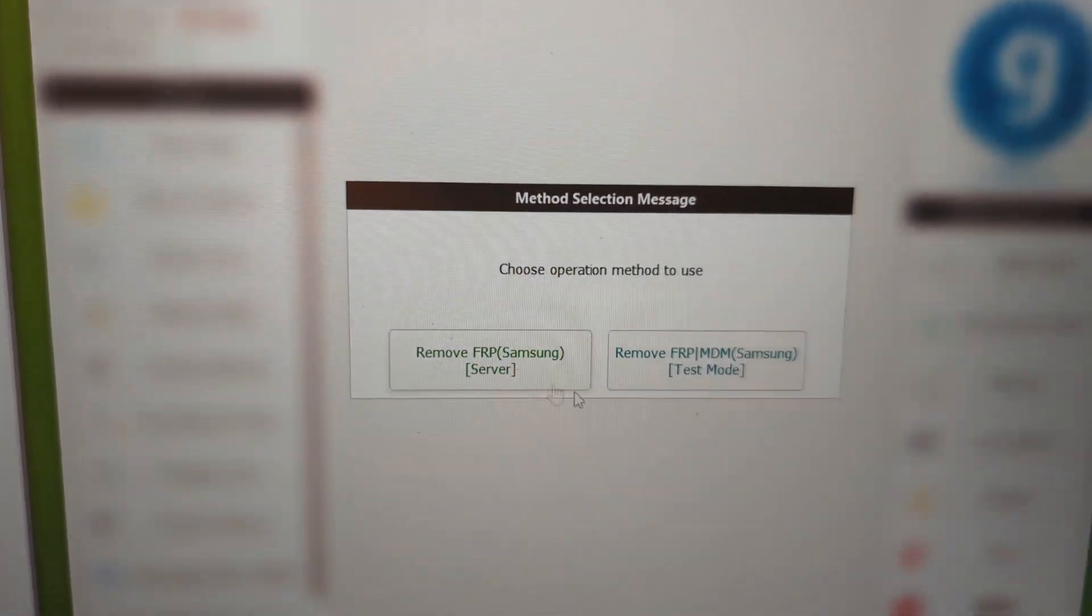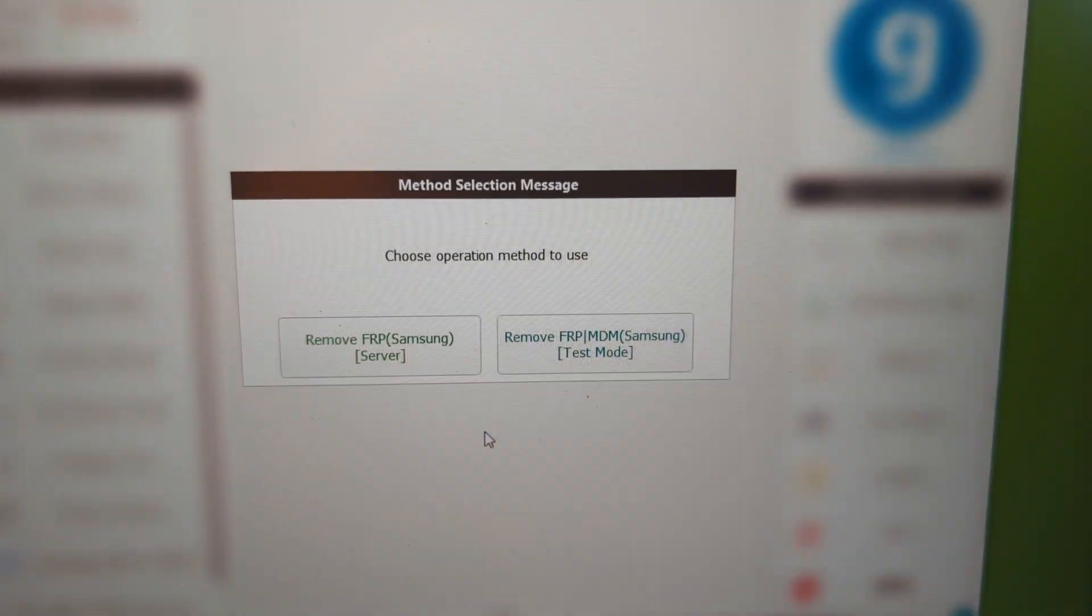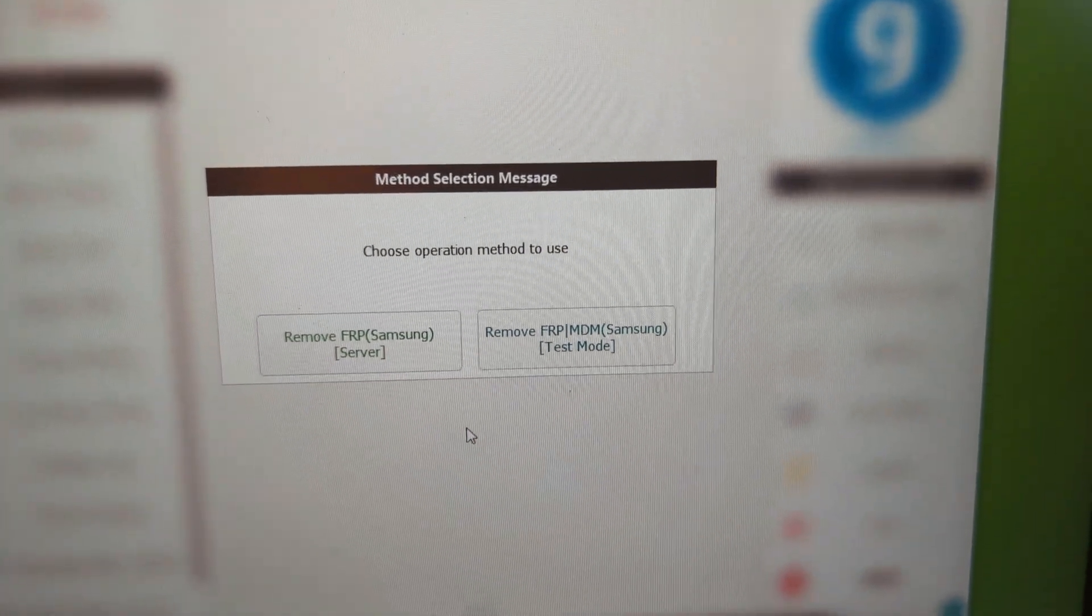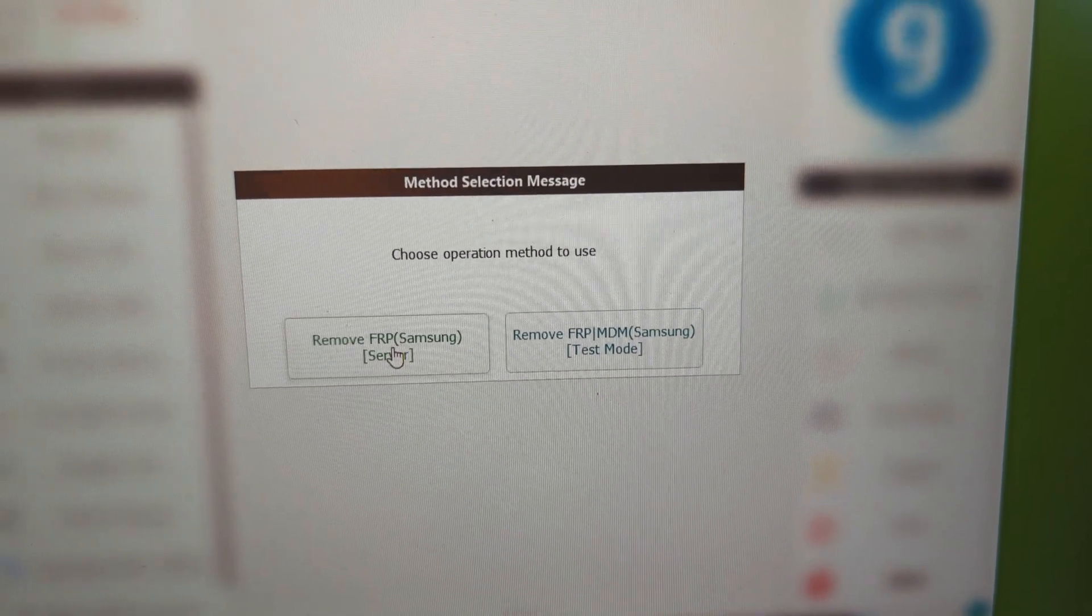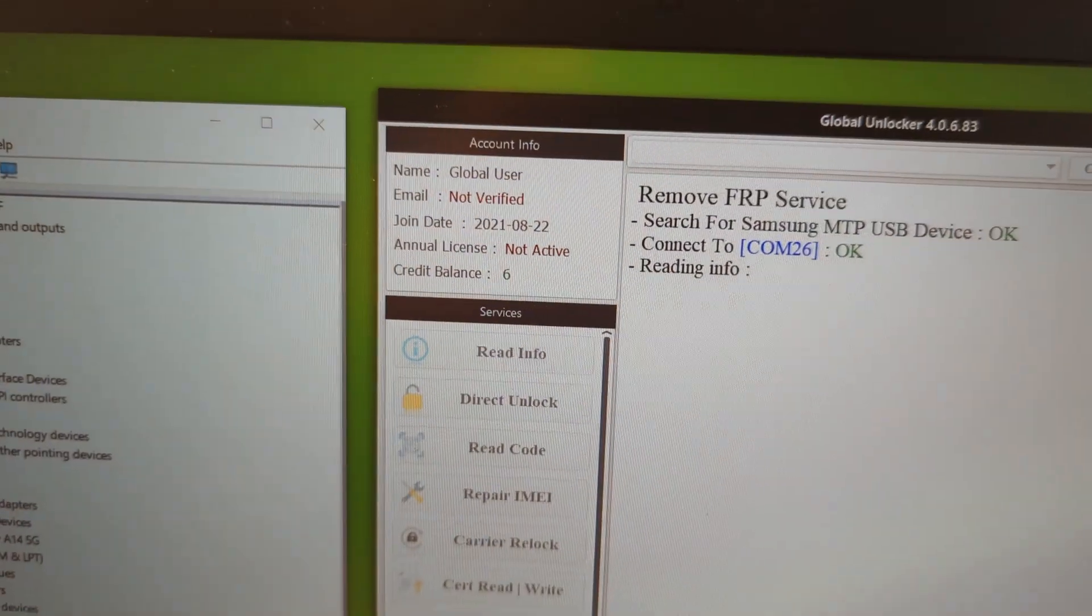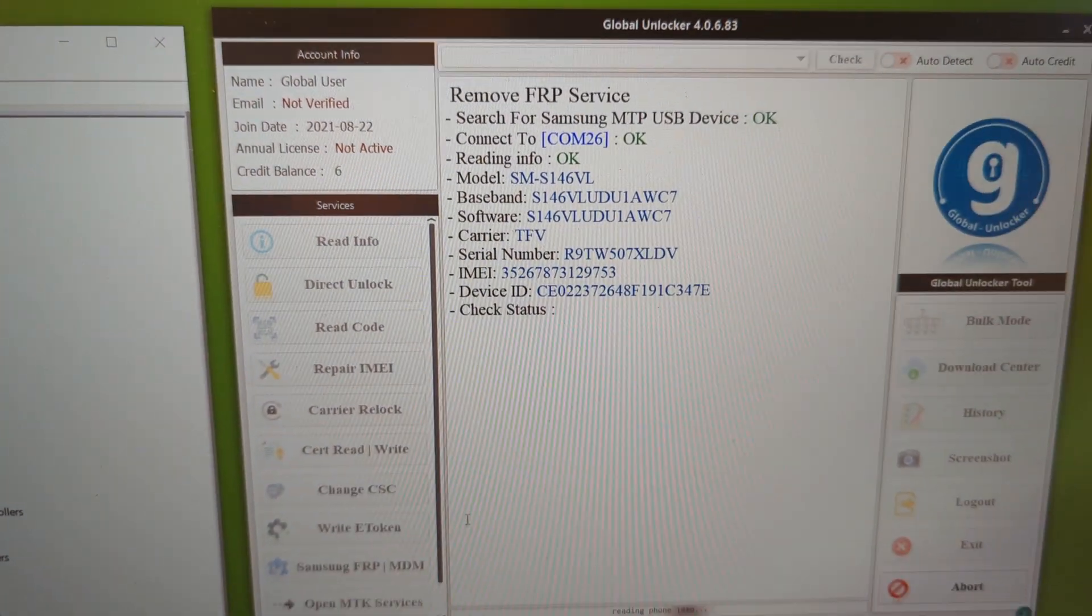Remove FRP Samsung Server. Just click on that. When I give you two options, click on the option for the FRP.